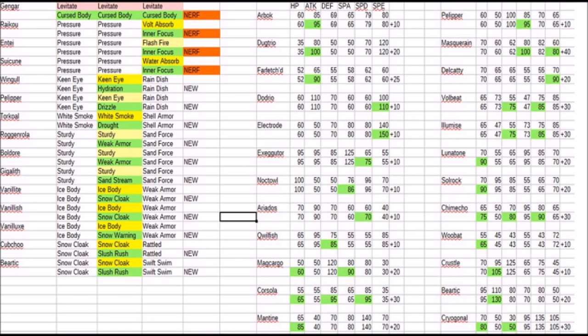But those are the big changes in abilities as far as got revealed. It's very possible that we're going to see even new abilities being implemented with leaks. But as of right now, these are the ones that are available. And then we have the stat changes. Arbok will get a 10 base power boost in Attack. Dugtrio, or Diglett, I mean, will get a 20 boost in Attack.